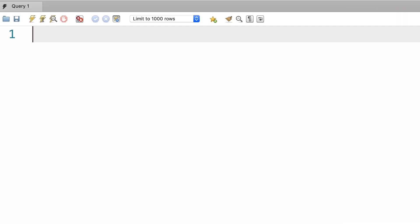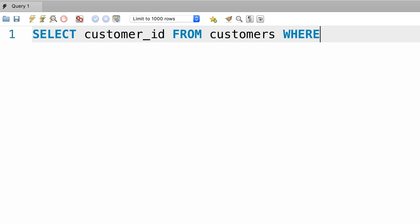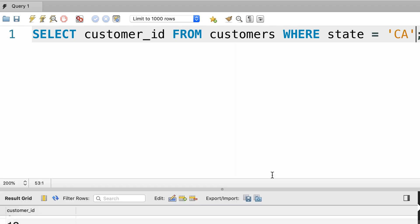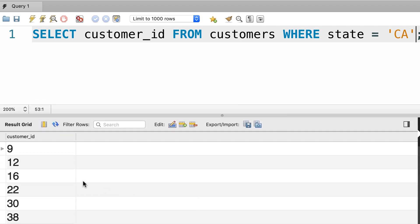Following the example from the last lecture, let's write a query to get the customers located in California. So, select, for now let's only pick the customer_id column, don't use a star, we'll talk about this later. So, customer_id from the customers table where state equals California. When we execute this, obviously we see these numbers here. Beautiful.